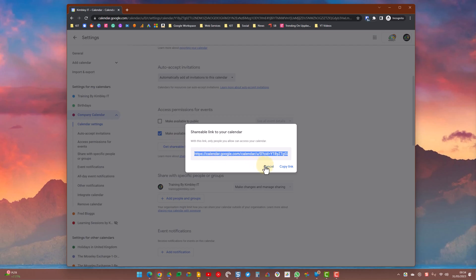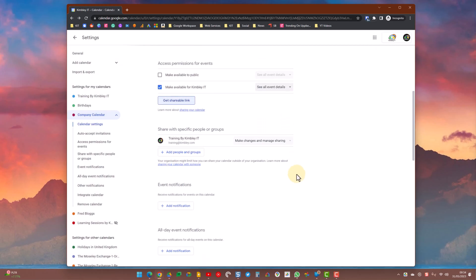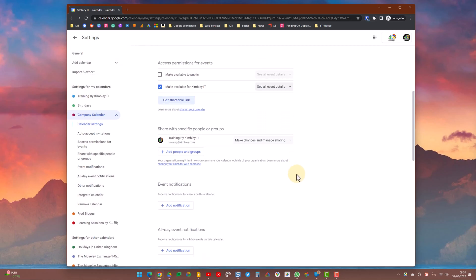If you've got people that you'd like to be able to edit and create and add and change events on this company calendar, you need to add them in this section by clicking in the add people and groups. There you add their email address or their group email address.